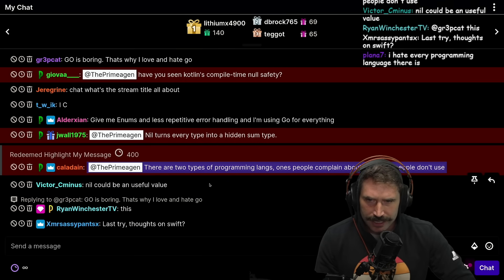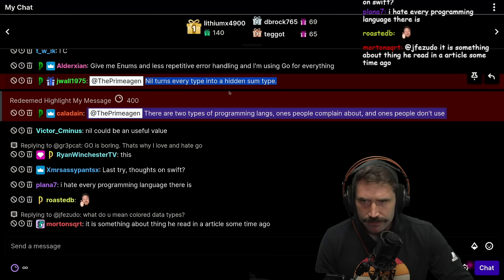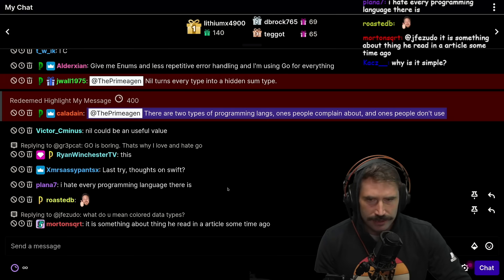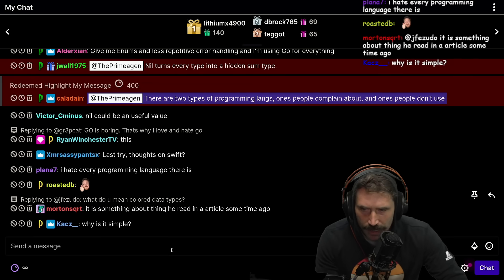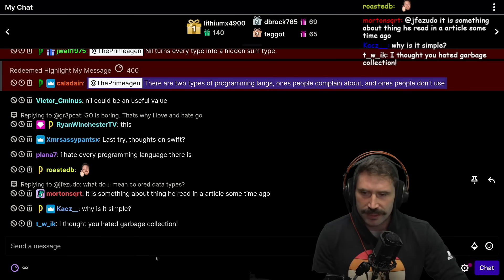Nil turns every type into a hidden some type. Oh, interesting. Yeah. You could say that. I think it's just with pointers, it's just a pointer dog. It's just a zero. Why is it simple? Cause it's beautiful.